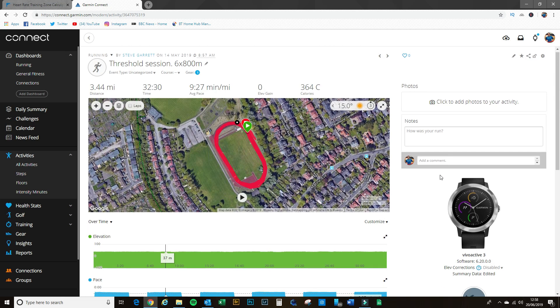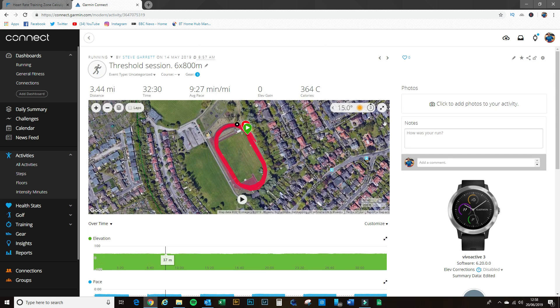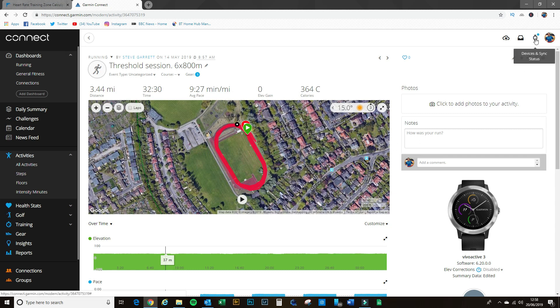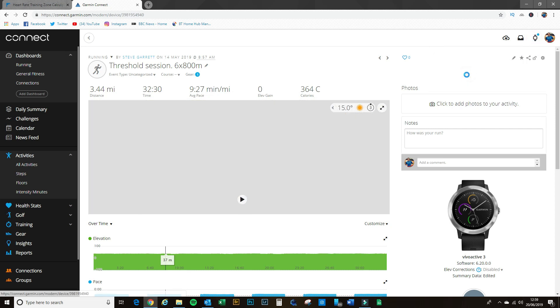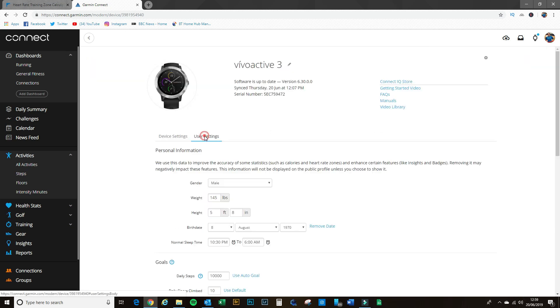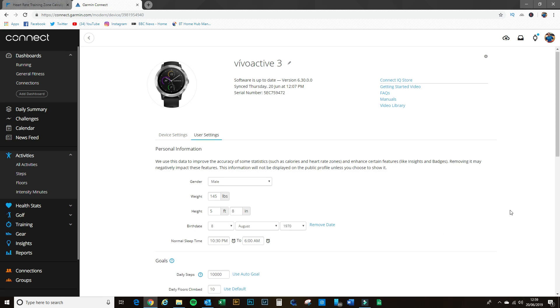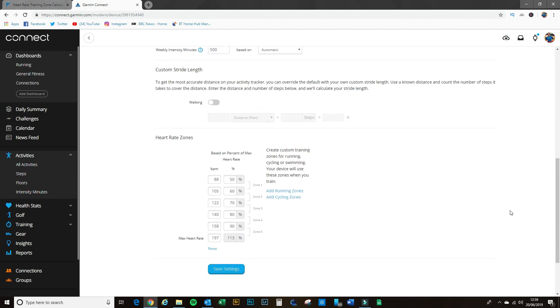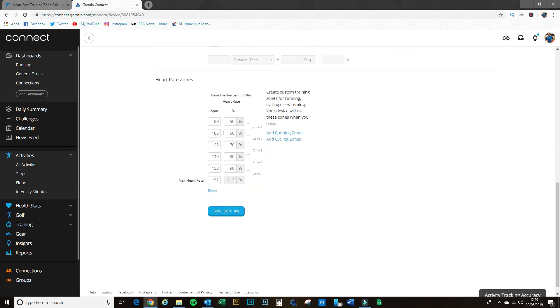So how do we set it up in Garmin Connect? If you go up to the top right-hand corner here to the watch symbol, says devices and sync status, click on that and then go to device settings. Brings up a new page, there it is, and then if you go to user settings, scroll down, and there we have our zones one, two, three, four, and five.